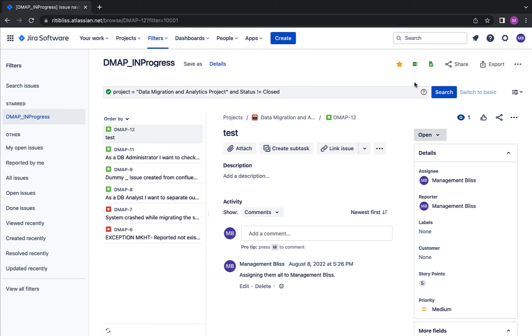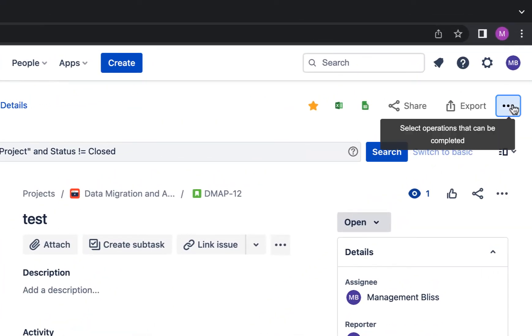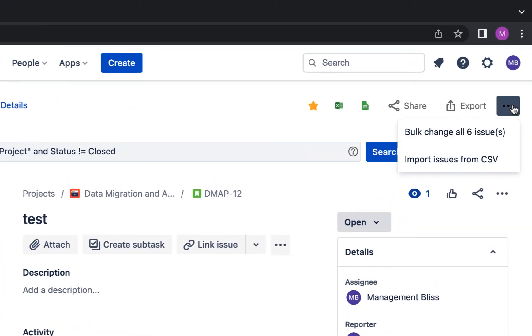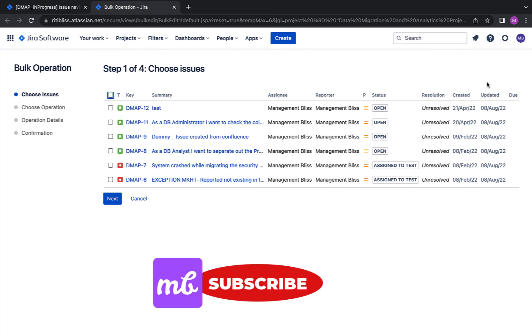So I have four user stories over here and two bugs. Let's go ahead and make change to all these issues at the same time. So click on these three dots over here. It says bulk change all six issues.